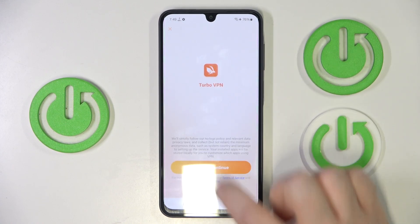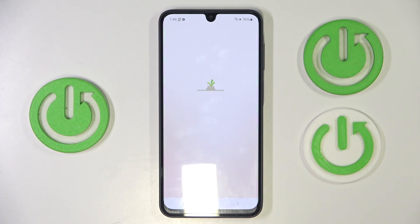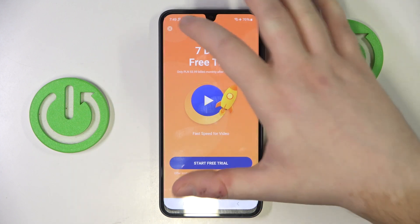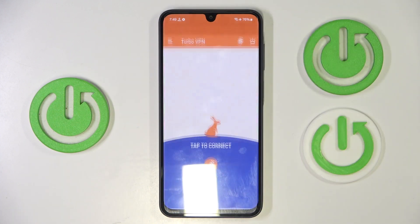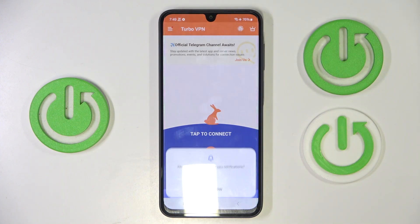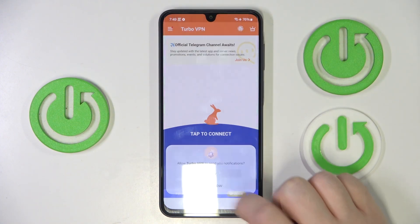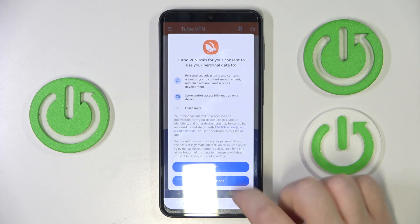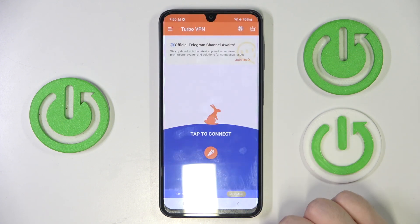Then click agree and continue, and you can close this ad. Then click allow and click consent.